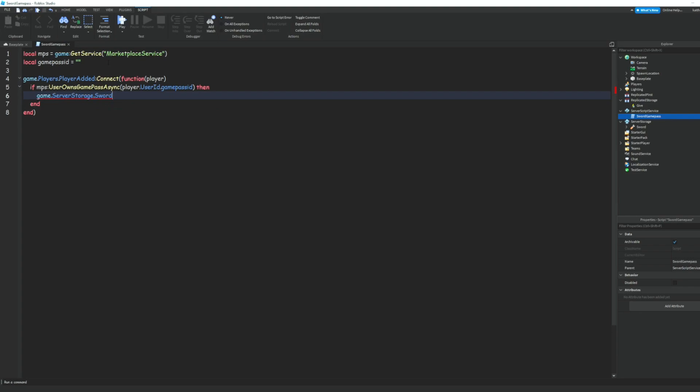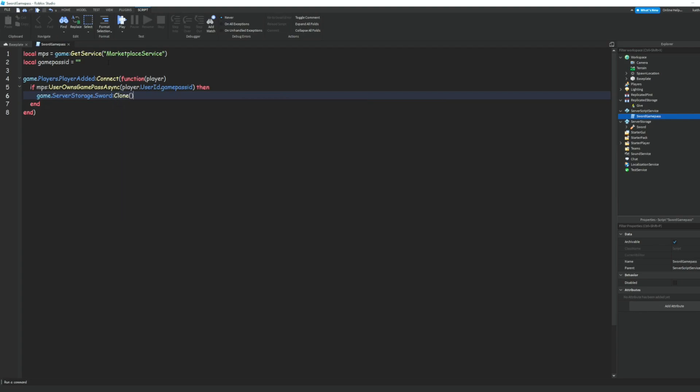And we can do game dot server storage dot sword and that's going to be the name of your sword in server storage. And then we're going to do colon clone and dot parent equals player colon wait for child.